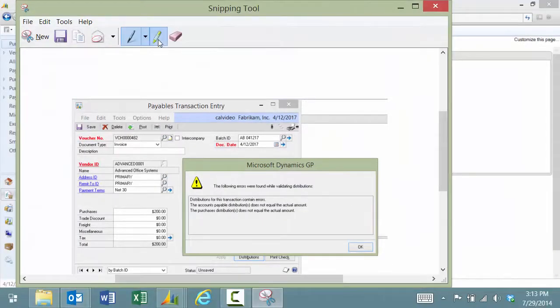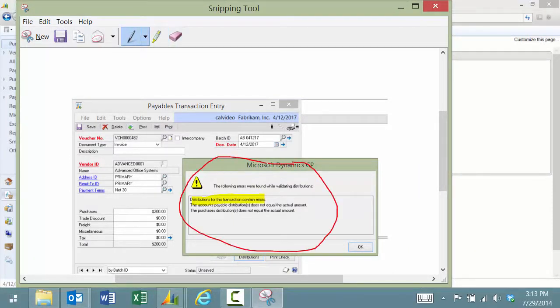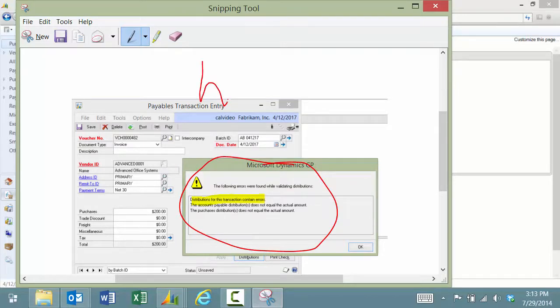I can even highlight. I can make big circles and write on here.